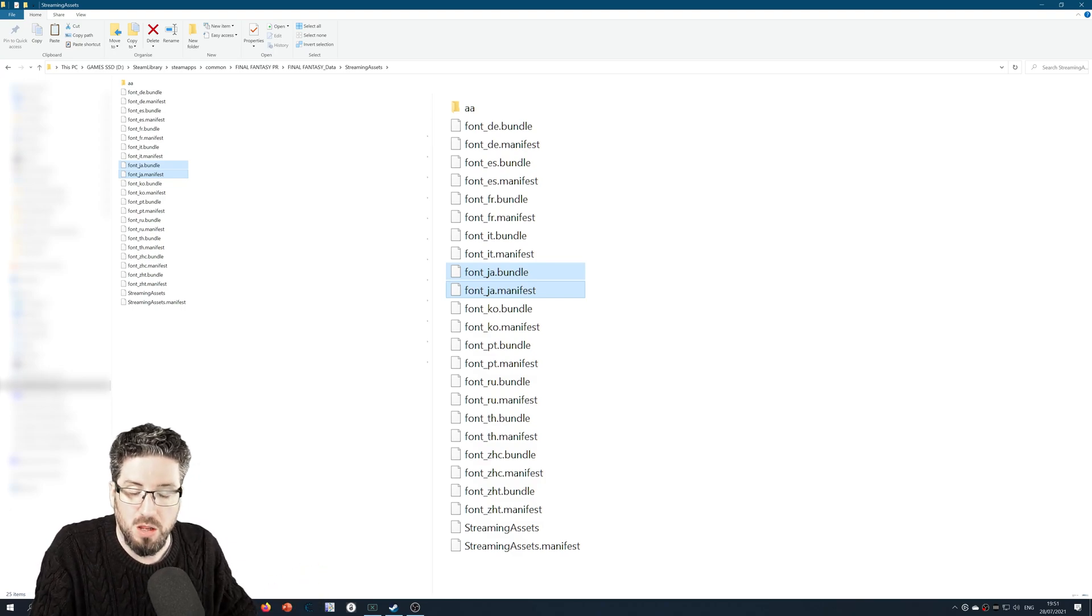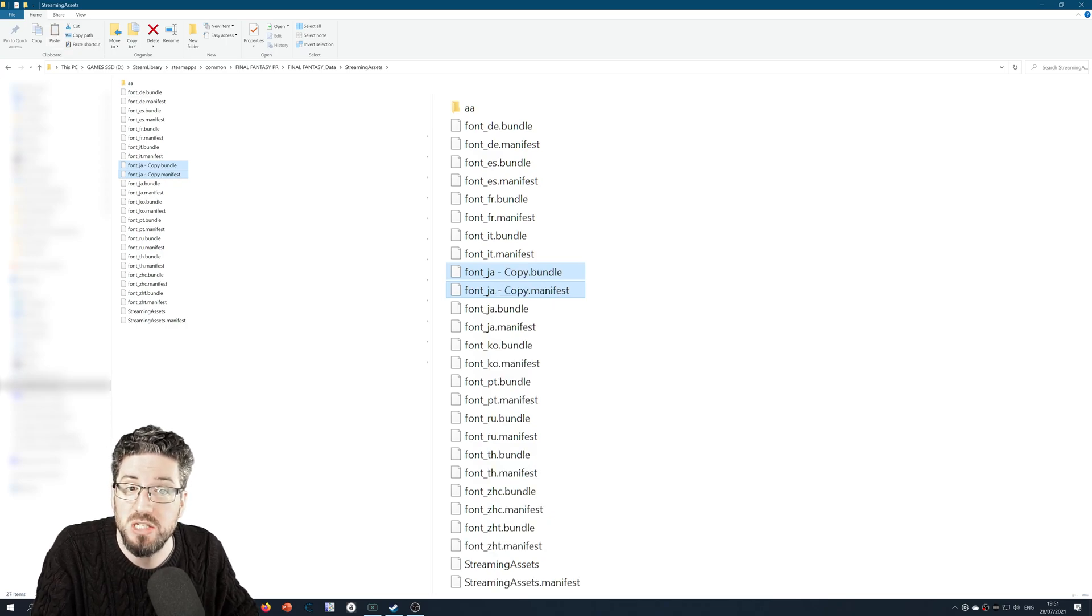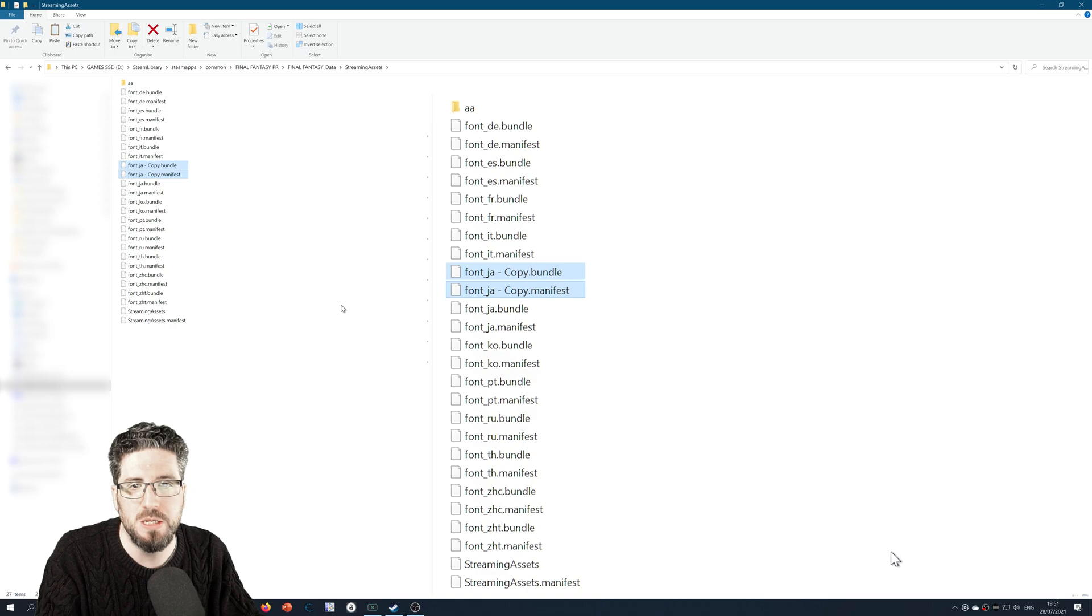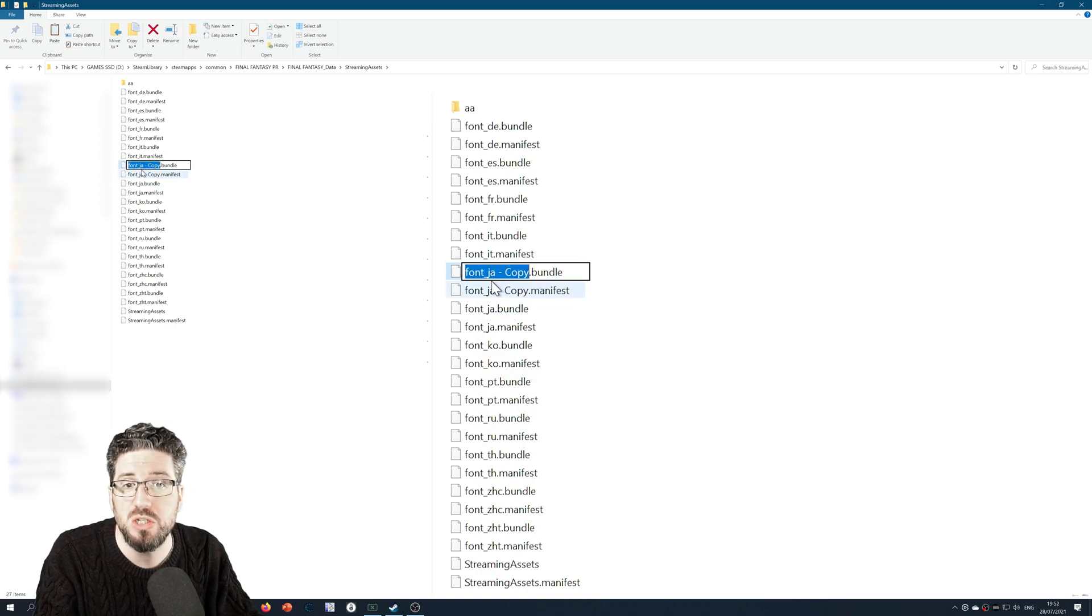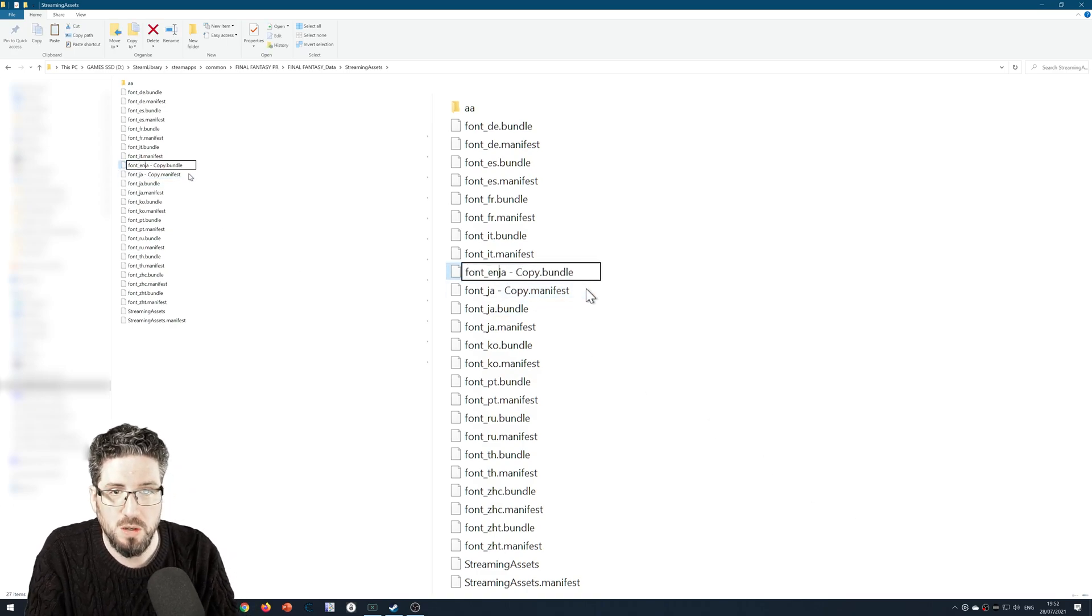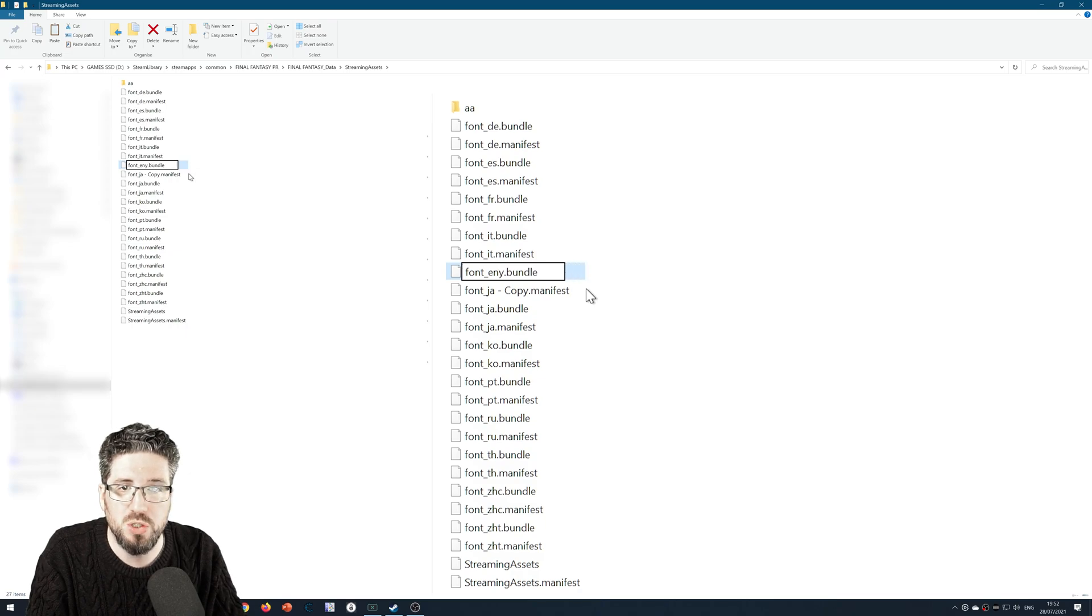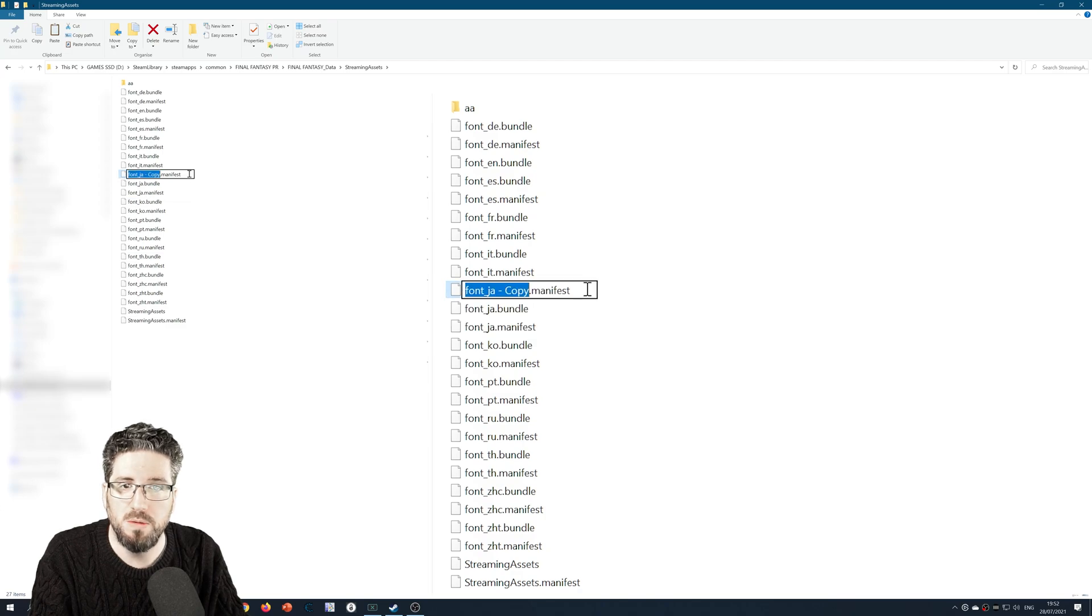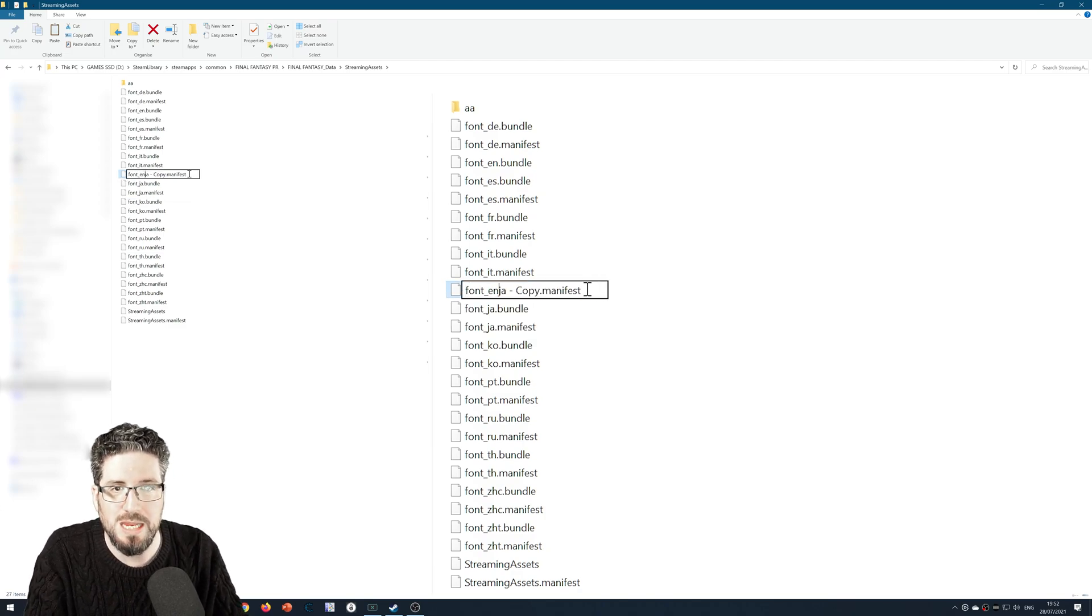Ctrl and C for copy, Ctrl and V for paste, and that will create, surprise surprise, copies of those files. And all you need to do is rename those copies to font_en.bundle and font_en.manifest.